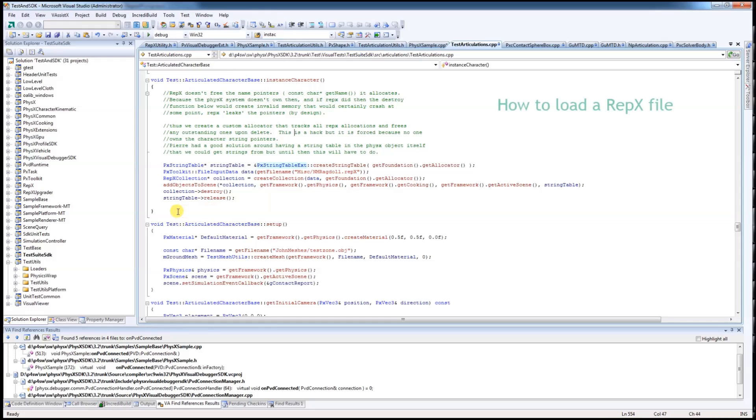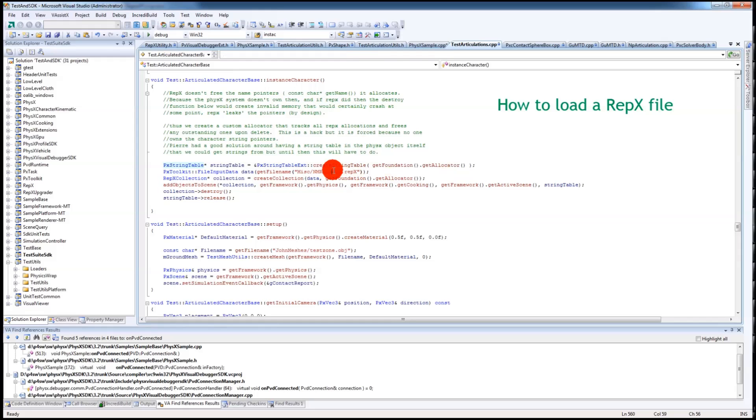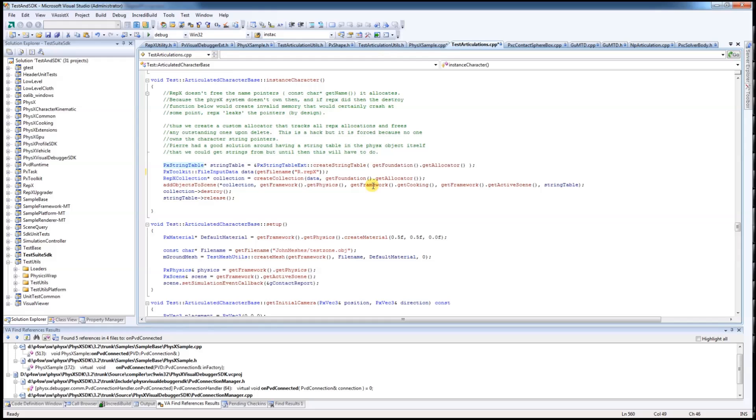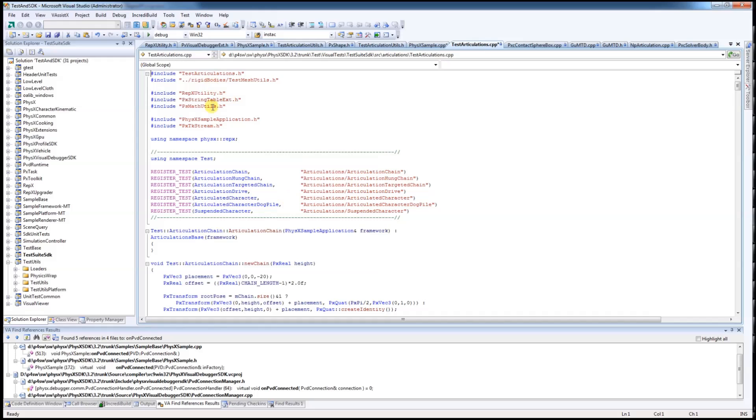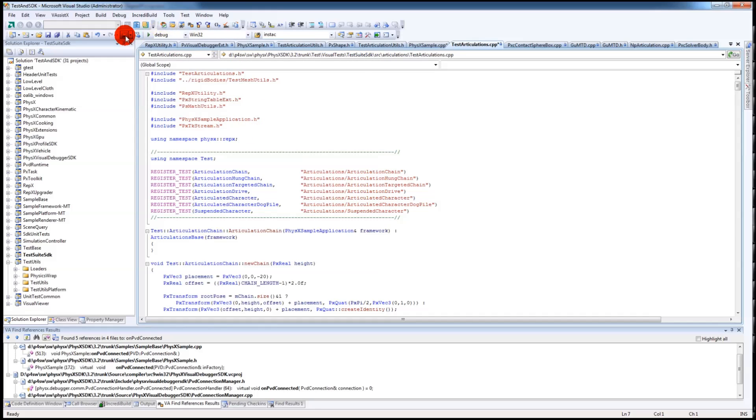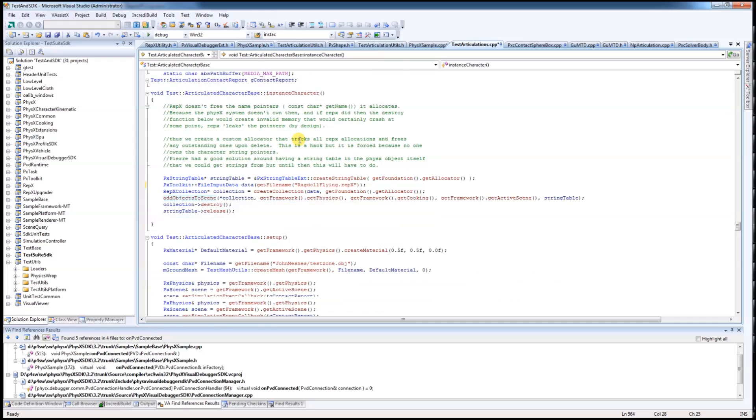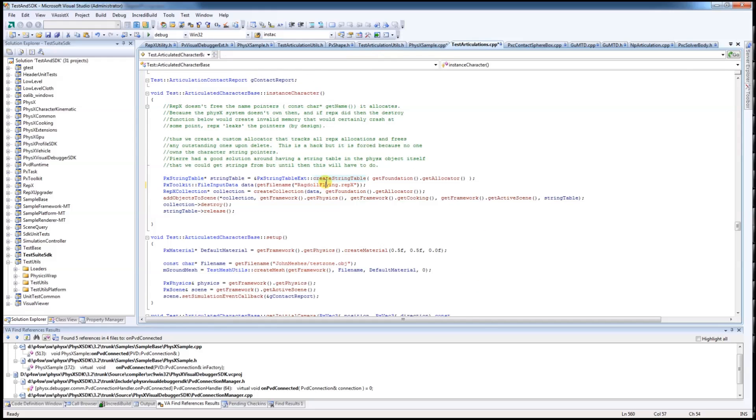So this is the code that you can use to load a RepX file. You can specify where your RepX file is, red door flying. It basically creates a RepX collection and add that collection into your scene. In order to use RepX, you would need to include the RepX utility.h, this one as well, and probably the decay stream for file handling. So now you can launch your application to load the RepX file.